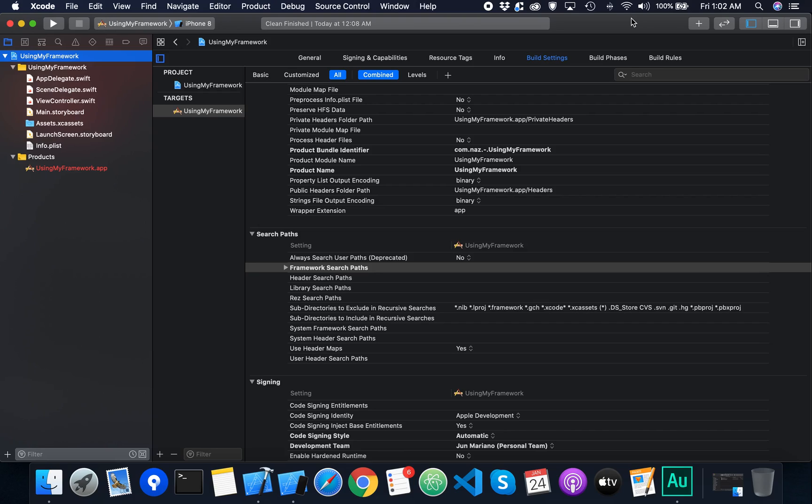Today I'm going to show you how you could create a Swift framework using Xcode 11. A framework is another way of packaging and sharing code in a safe and secure manner because you distribute the compiled version of your code.